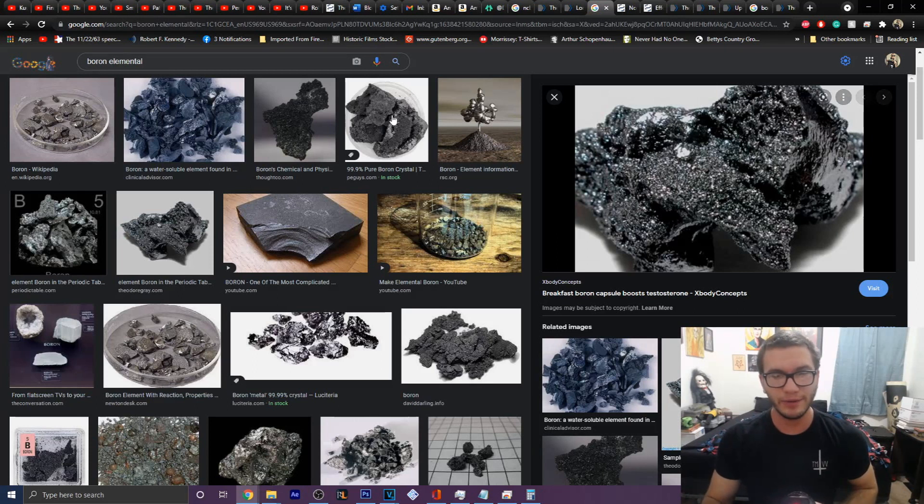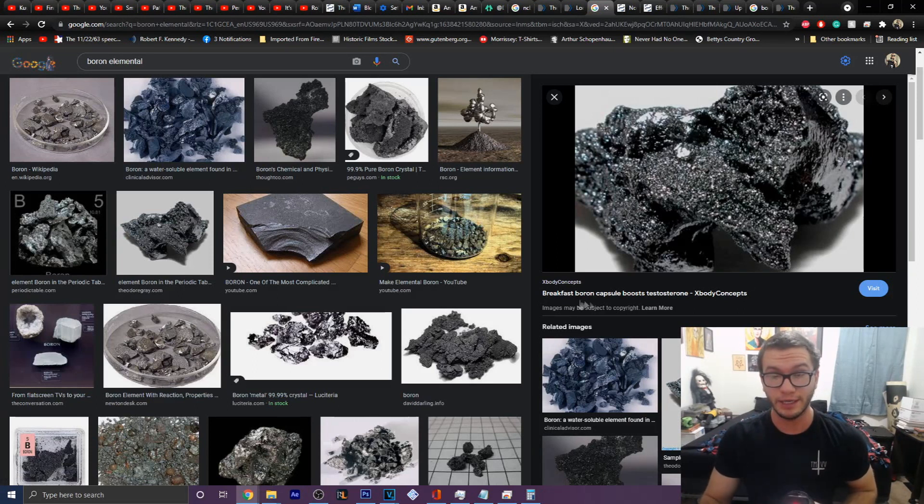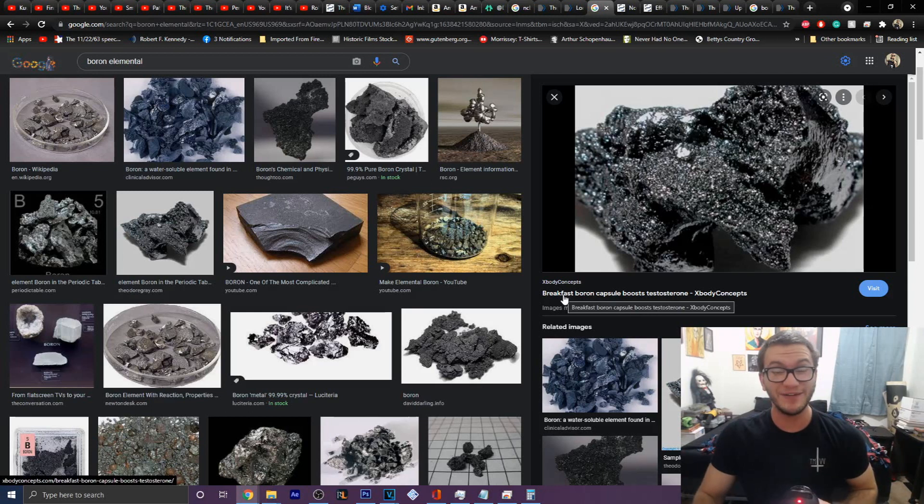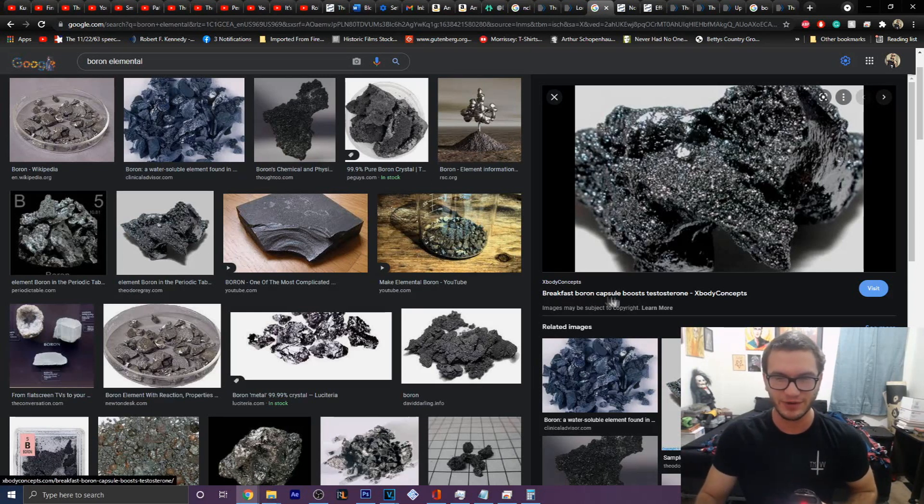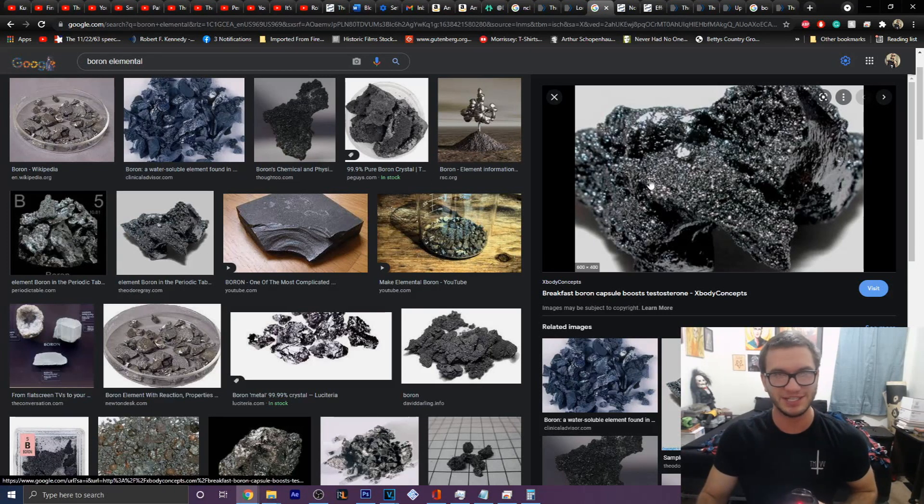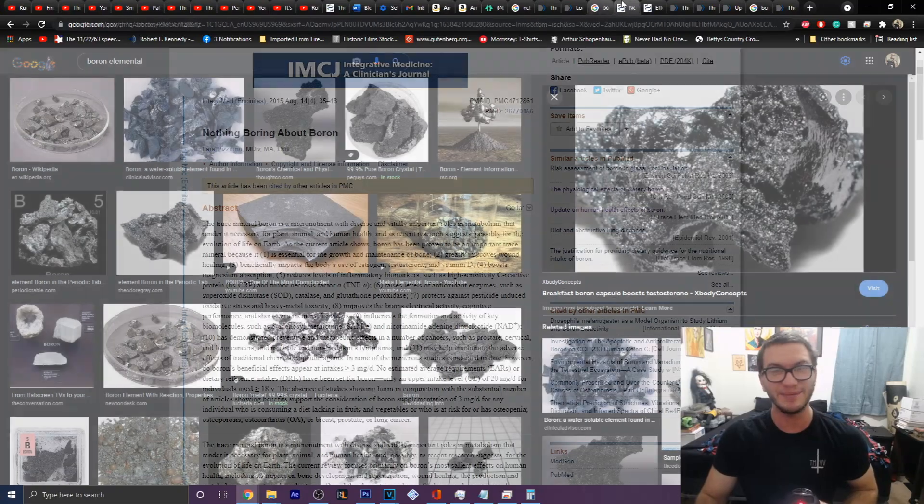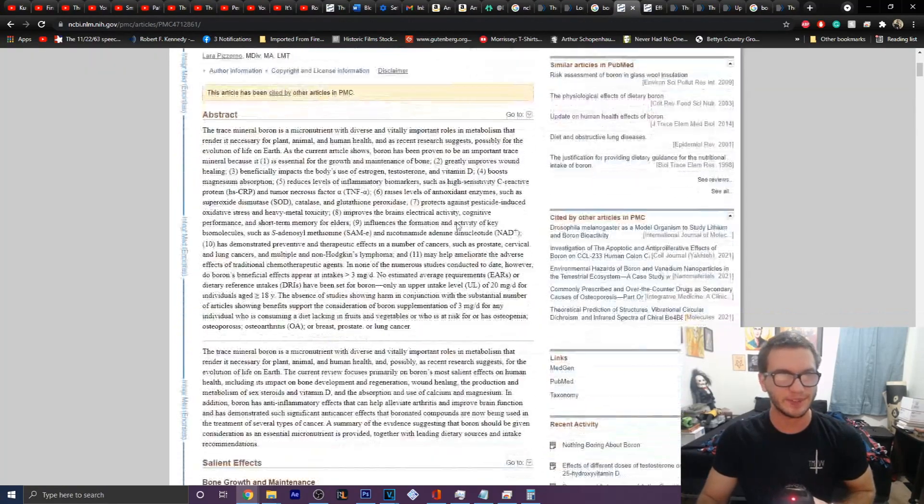What I wanted to talk to you today is about boron. And I love how the first picture that I clicked actually talks about breakfast boron capsules boosts testosterone, because that's exactly what we're going to talk about.